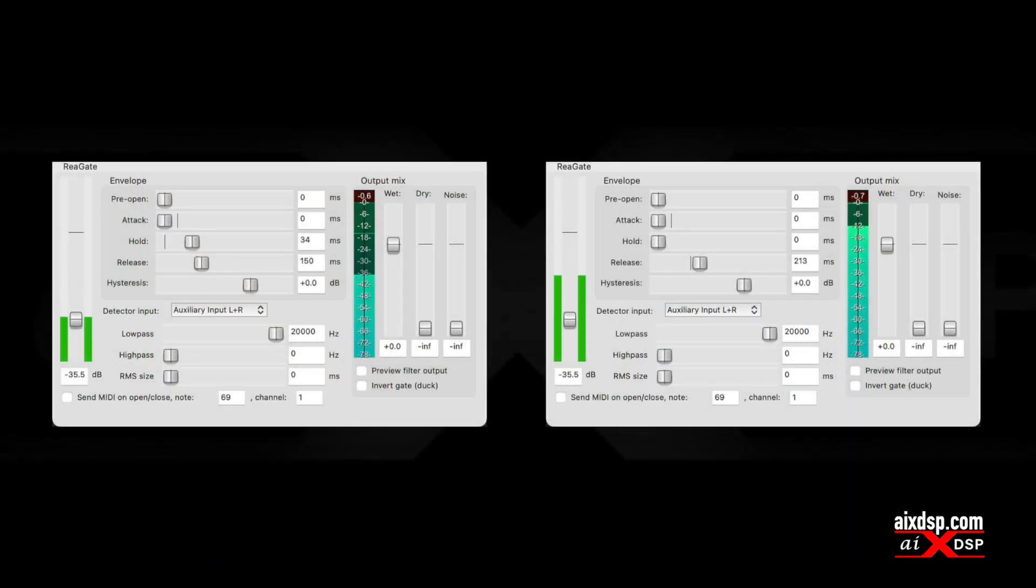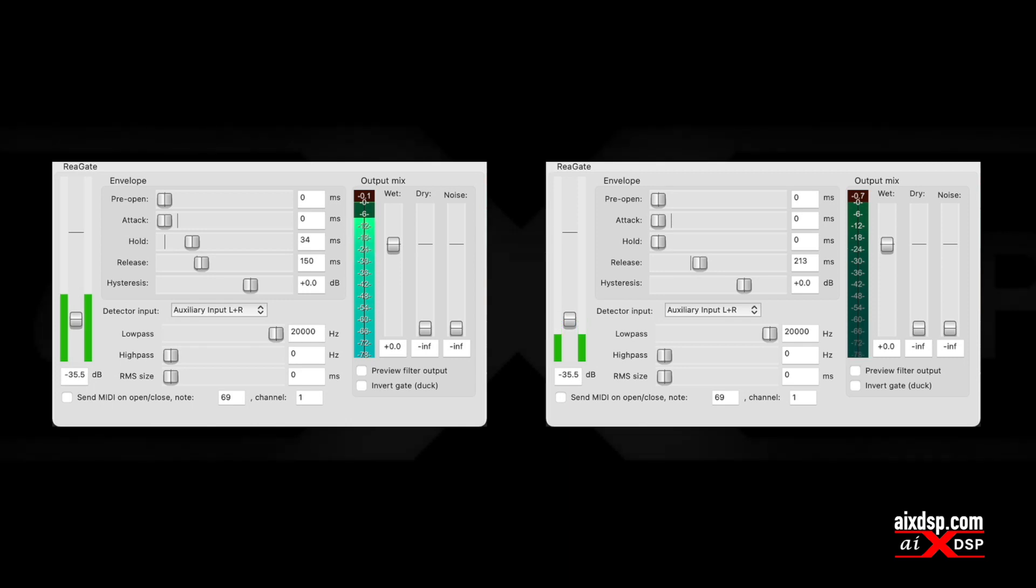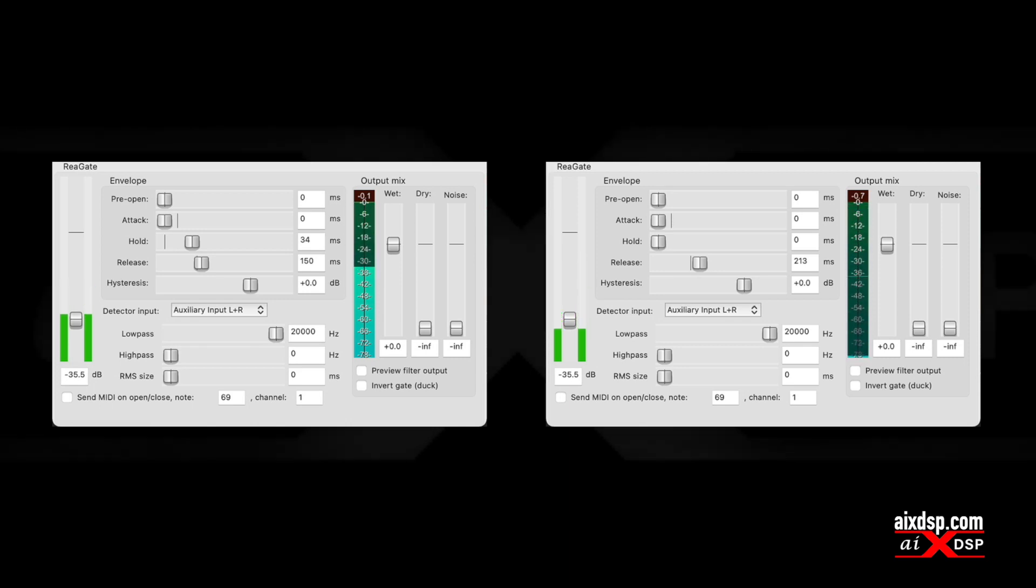With normal gates, there's always a compromise. Slower gating keeps the sustain, but cymbals bleed through in the highs.